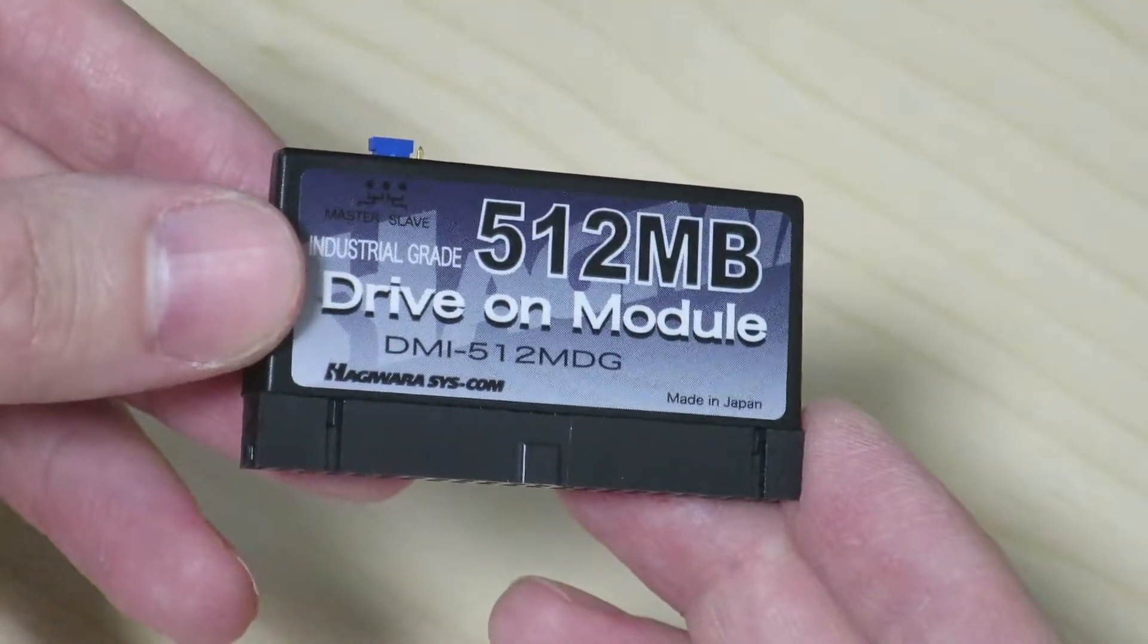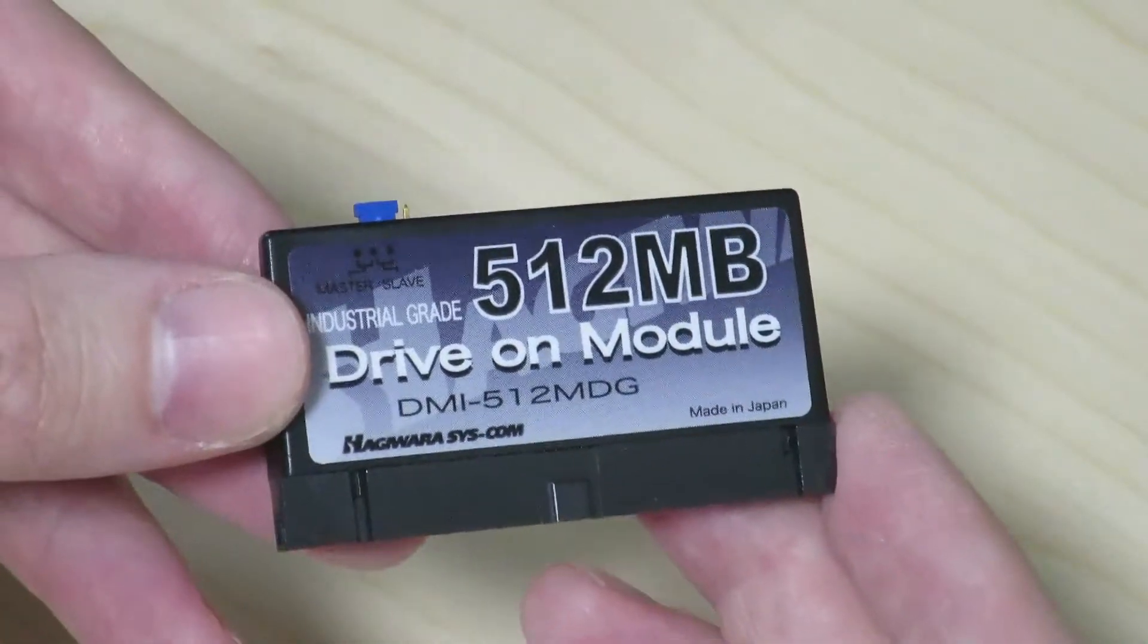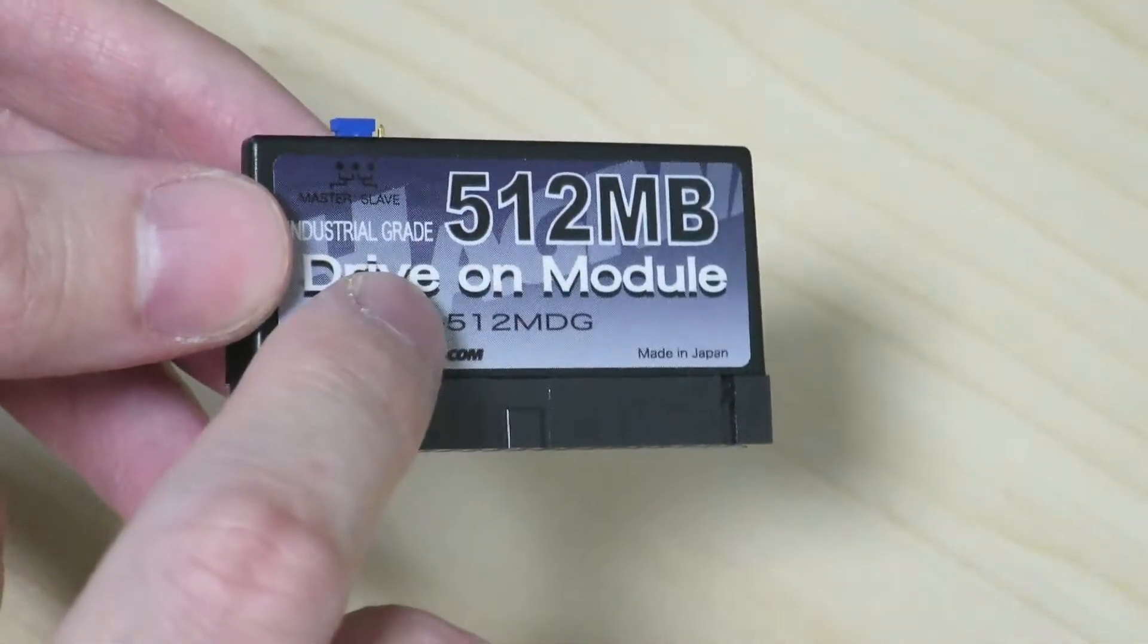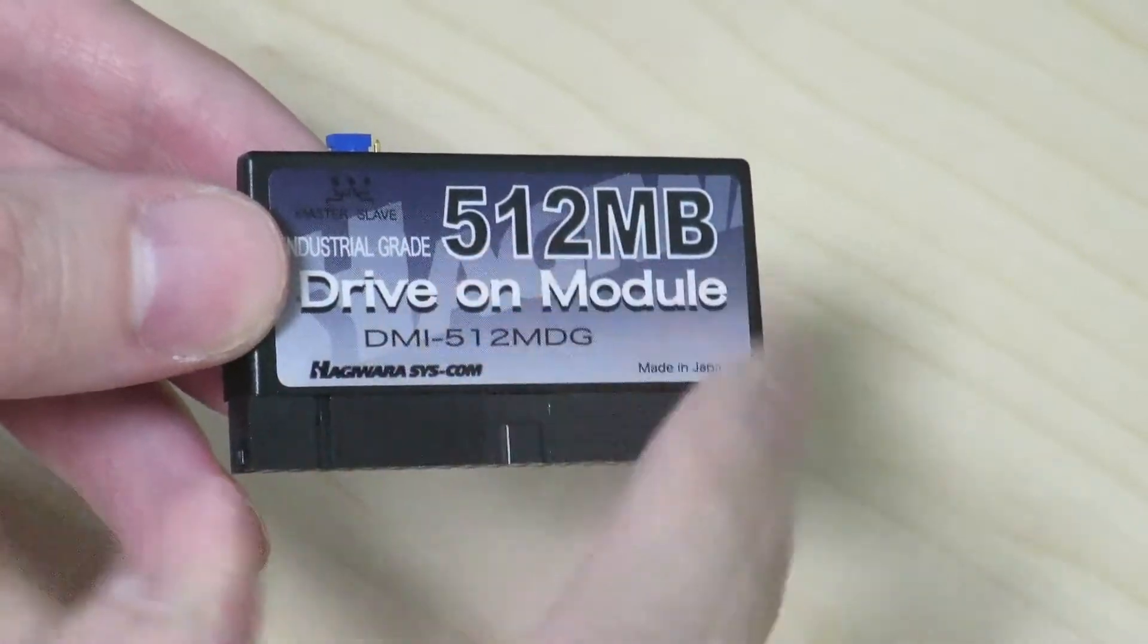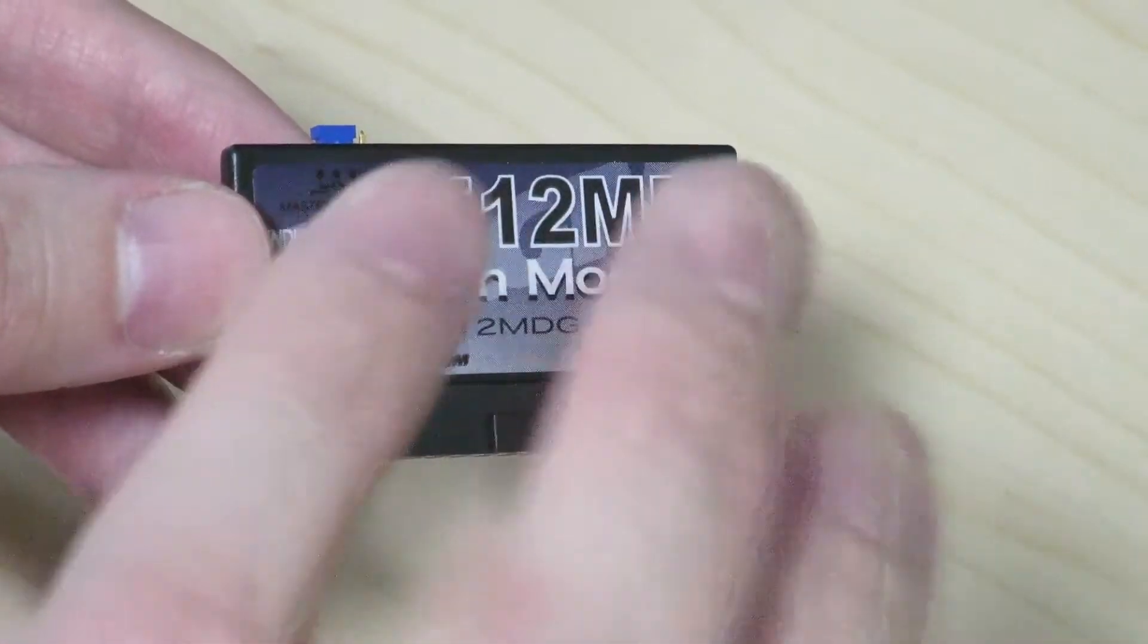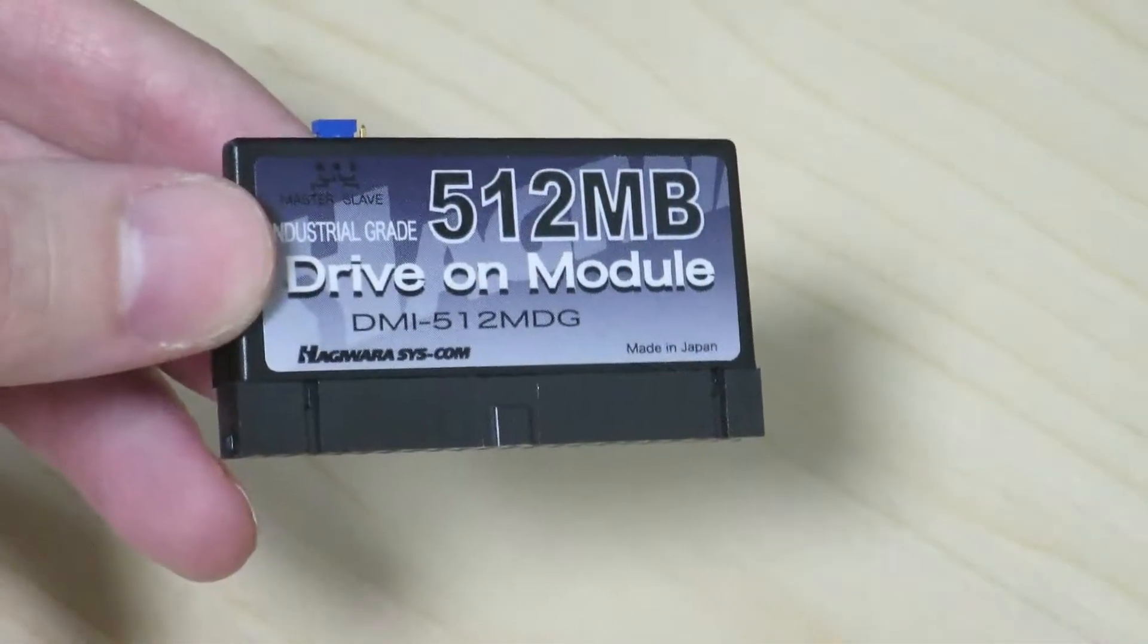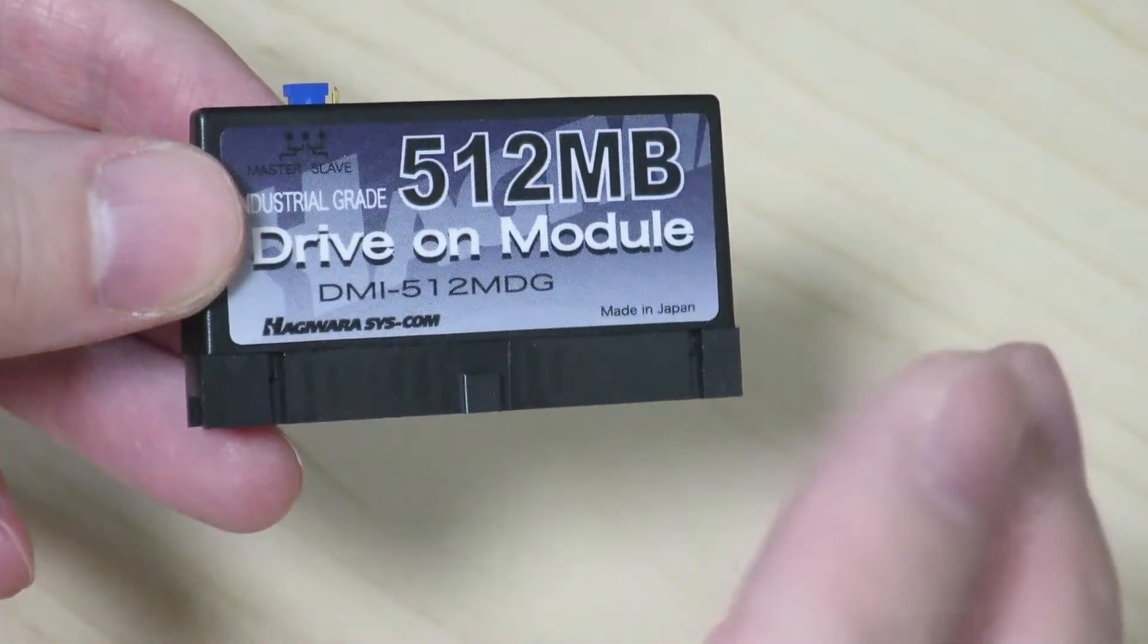This is basically what we call today a solid state drive, or SSD. It's just a bunch of flash memory chips inside that is used as storage, rather than having a spinning iron disk inside that has magnetic things that can record data. It doesn't have any moving parts.